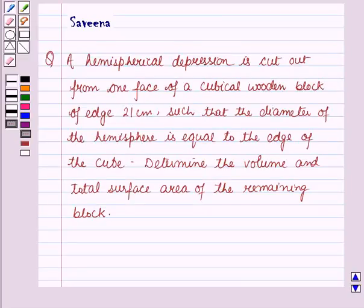Hello and welcome to the session. In this session we will discuss a question which says that a hemispherical depression is cut out from one piece of a cubical wooden block of edge 21 cm, such that the diameter of the hemisphere is equal to the edge of the cube. Determine the volume and total surface area of the remaining block.